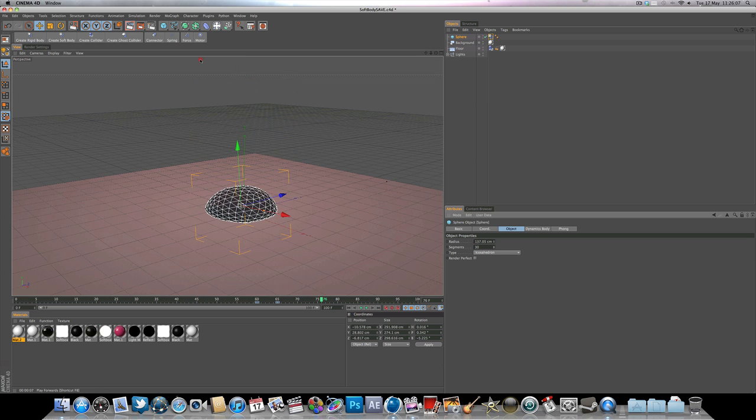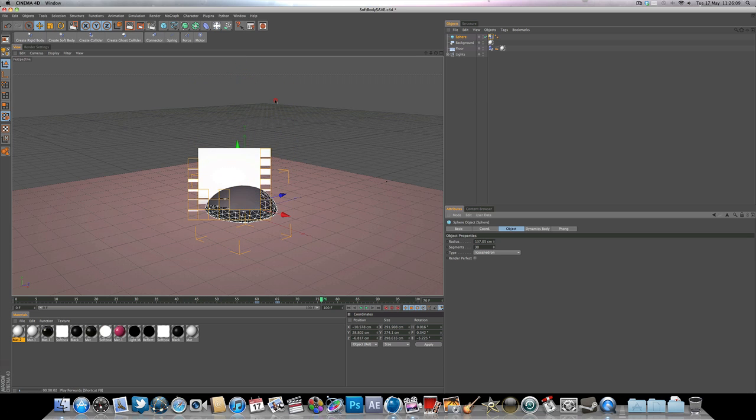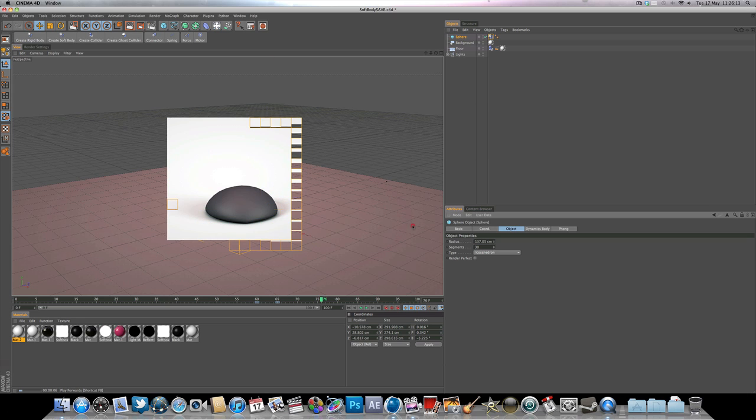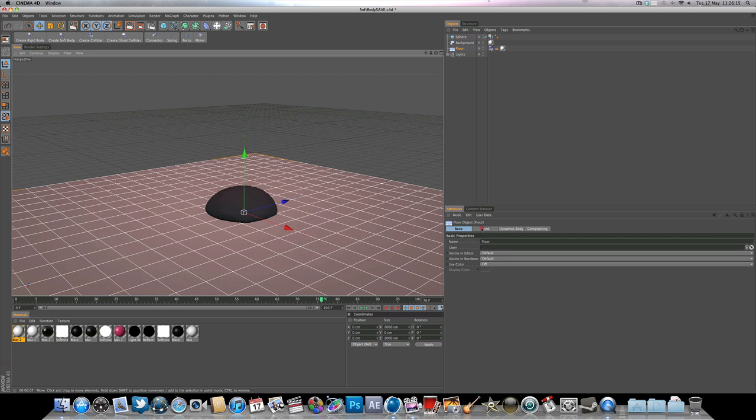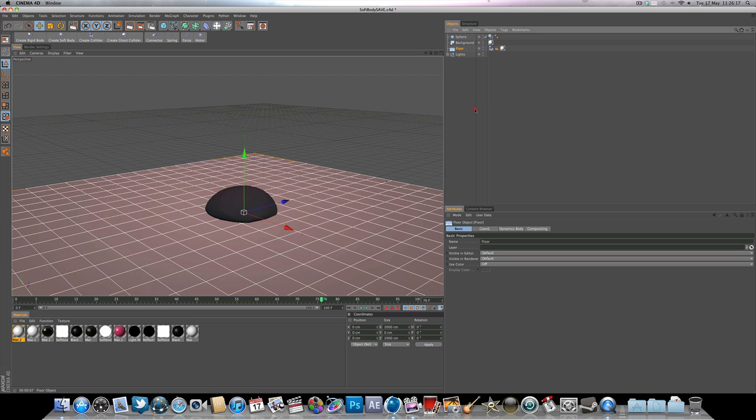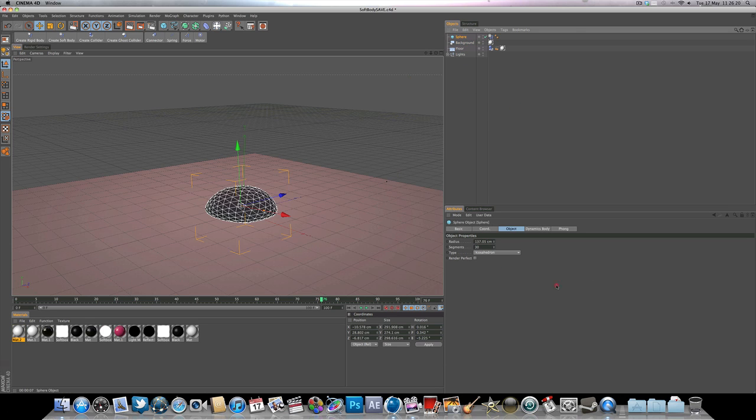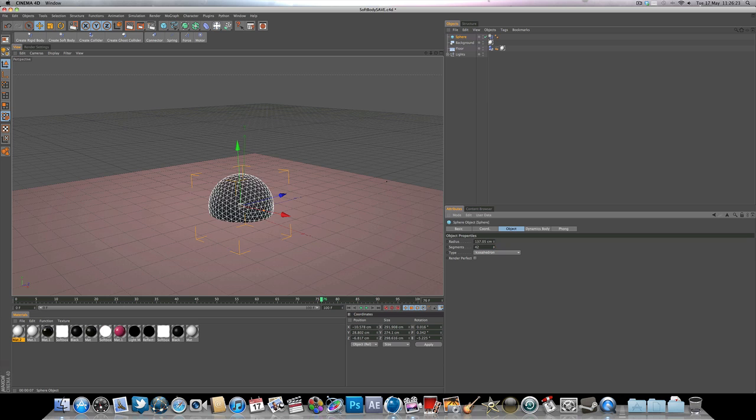So you can see that adding more segments makes the soft body look a lot nicer. So if you render now, you can see it looks really, really a lot sharper. If you've got a fast computer, you could probably bump it up even more. But working with soft body is going to be a render hog to your computer.